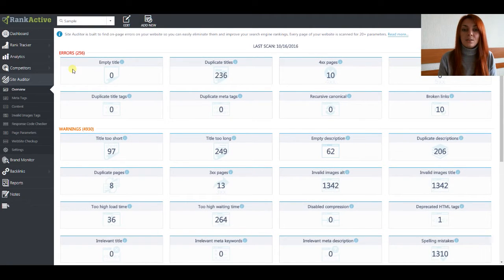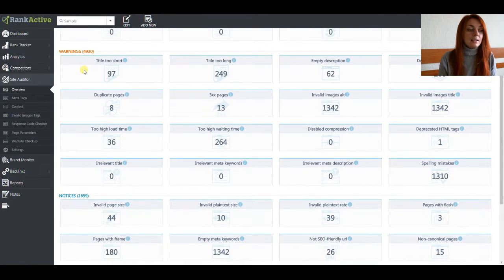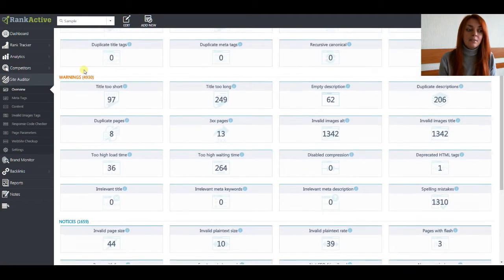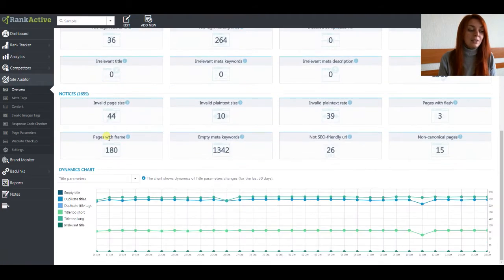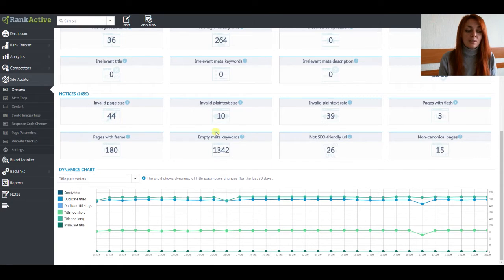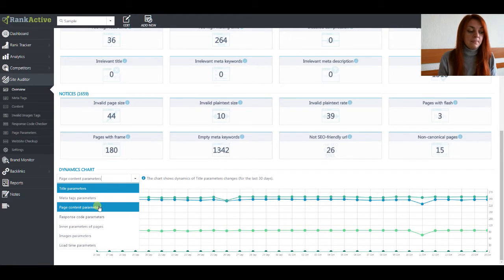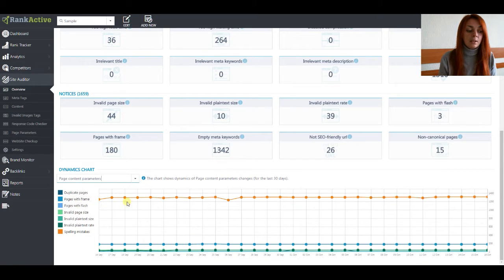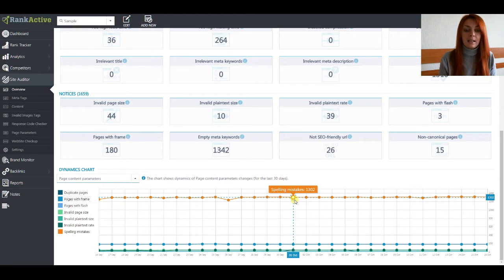Here you can see three parts of this section. First of all, it's errors — the most important problems that should be eliminated in the first step. Second ones are less critical but still should be eliminated straight after the first ones. Notices are the least important, but they still have a bad influence on rankings, so they should be fixed as well. Below these errors you can see the dynamics chart, where you can pick a parameter and see how the number of pages with certain errors changed over the selected period of time.